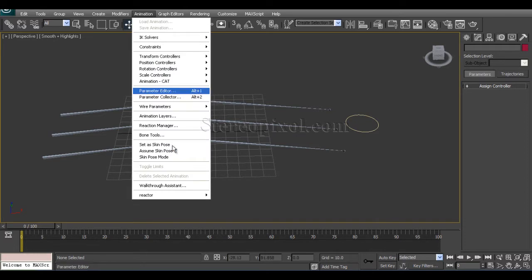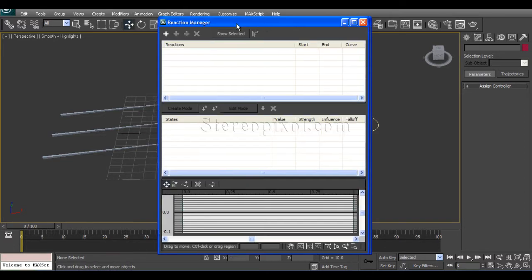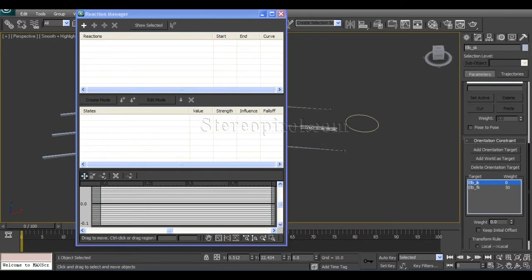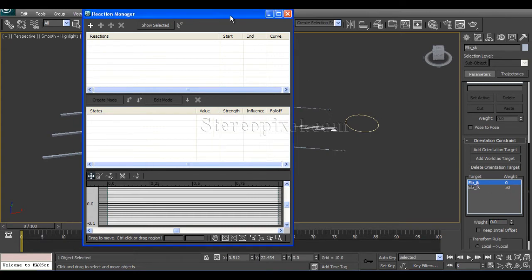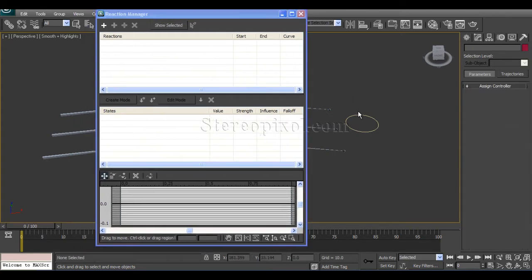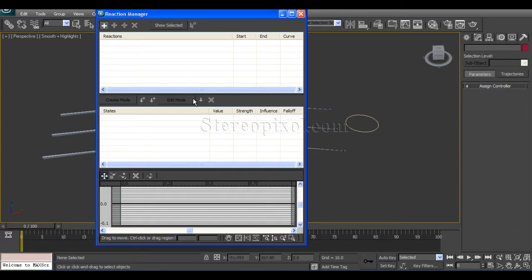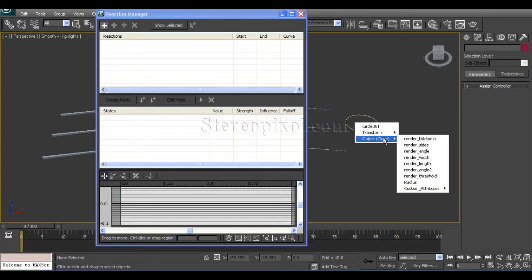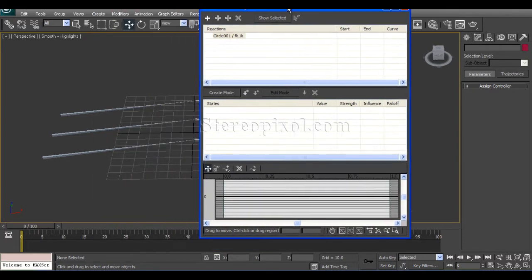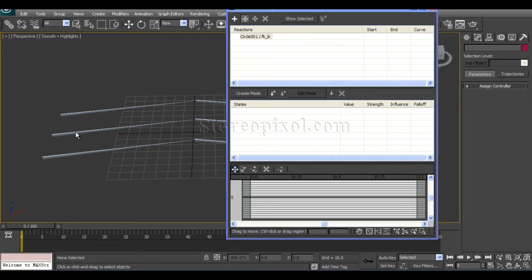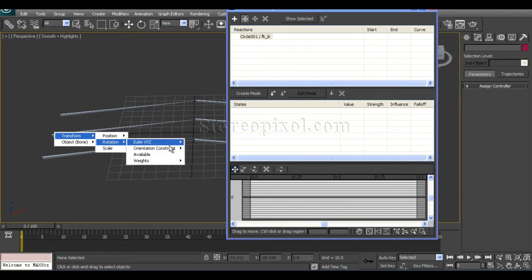So Animation, Reaction Manager. I need to just check it out. Now first add master, click object, custom attribute FK IK. And then add slave, select the skin joint, transform, rotation, orientation constraint, weight 0.